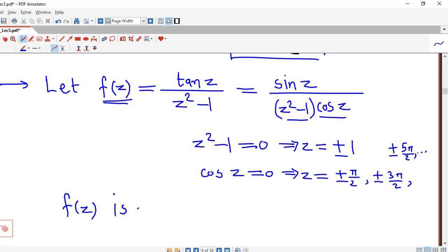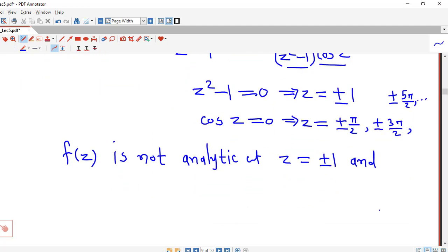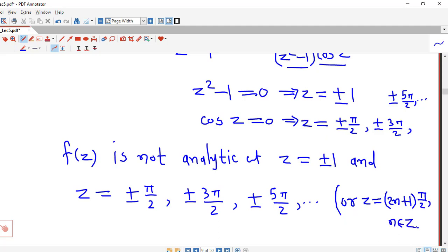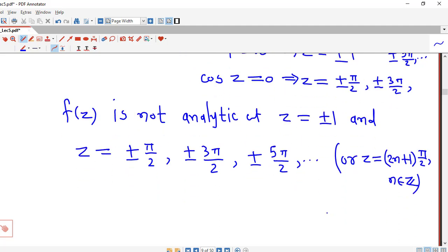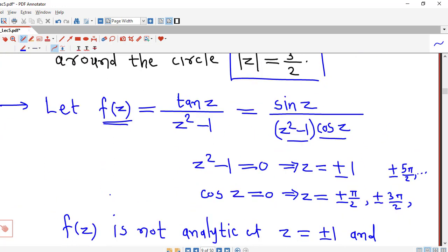So f(z) is not analytic at z equal to plus or minus π/2, plus or minus 3π/2, plus or minus 5π/2, and so on, or we can simply write z = (2n+1)π/2, where n is any integer. So f(z) is not analytic at infinitely many points, but our contour is the circle with center at the origin and radius 3/2.